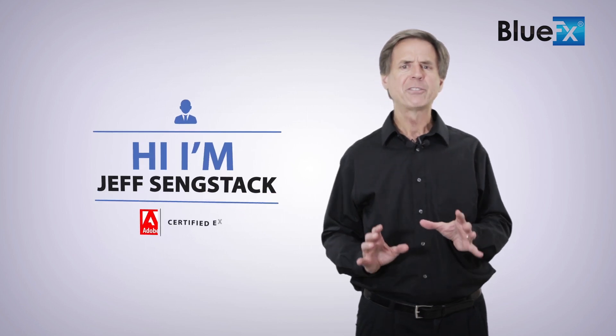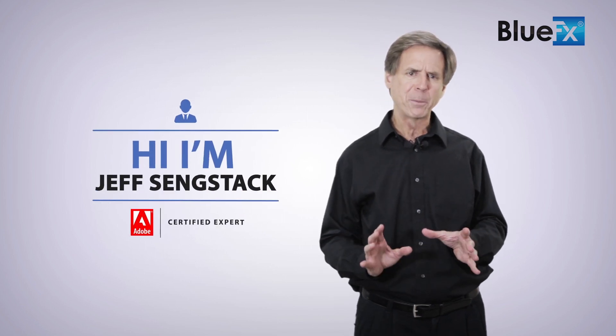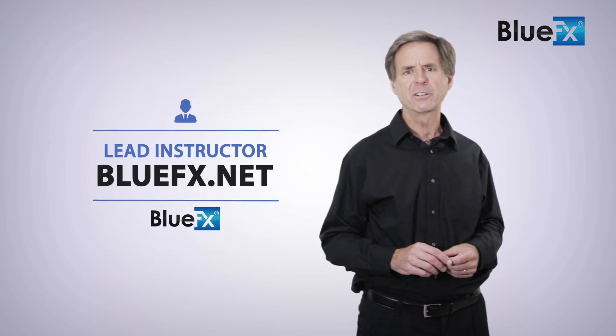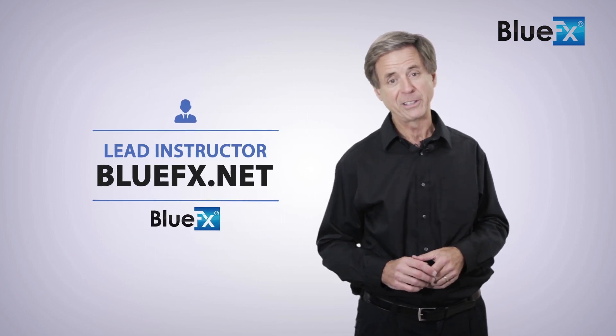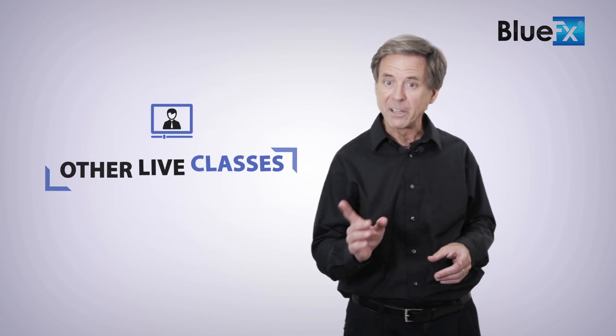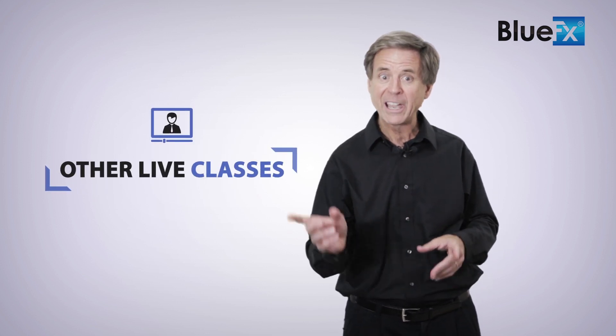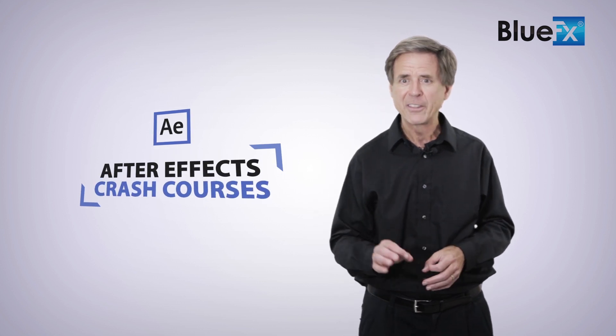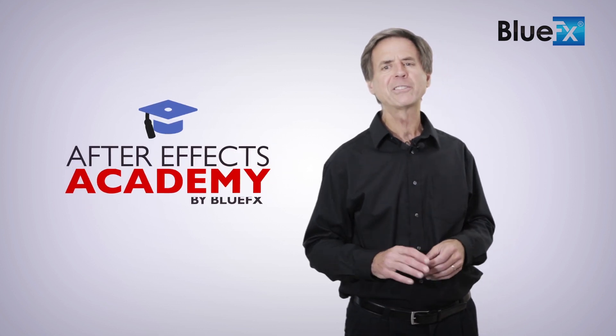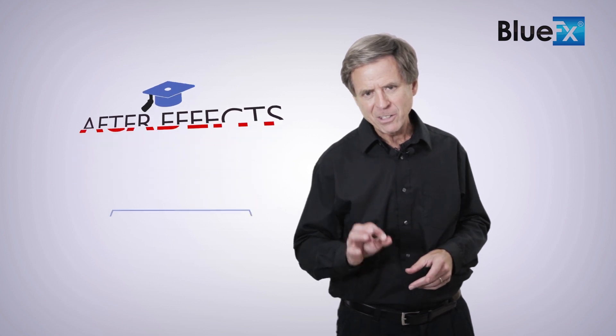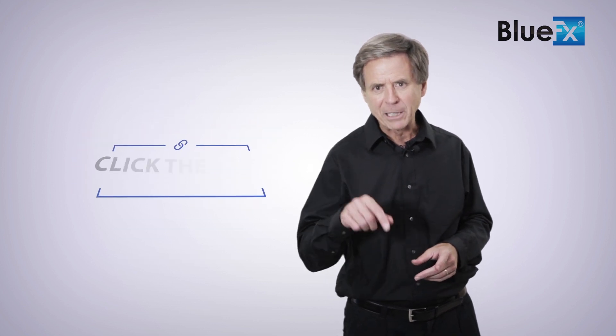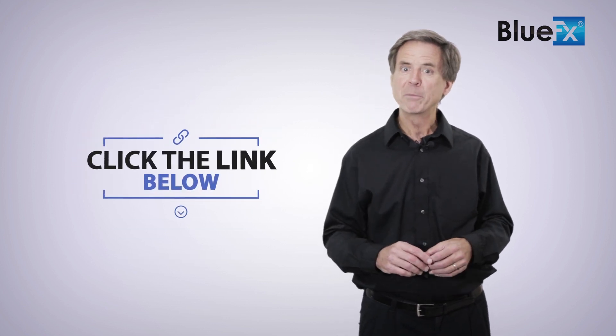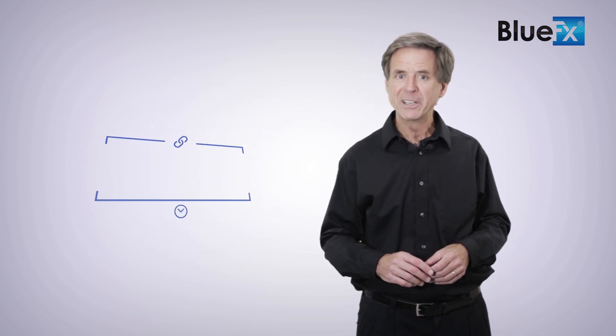Thank you for watching this video. My name is Jeff Sengstack, an Adobe Certified Expert and the Lead Instructor here at BlueFX.net. If you want to watch this entire video lesson, as well as other live classes and After Effects Crash courses, then I invite you to check out the BlueFX After Effects Academy. Just click the link below this video to find out what we've prepared for you in the After Effects Academy.